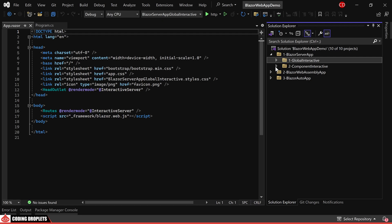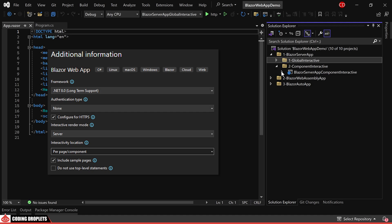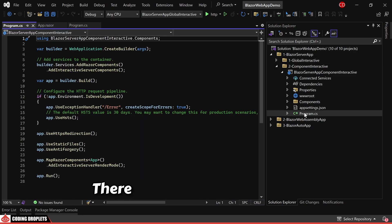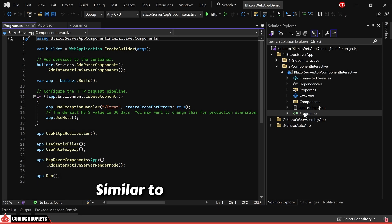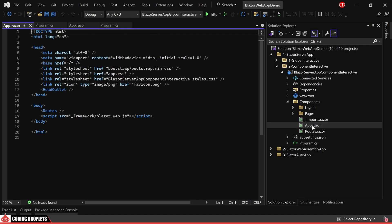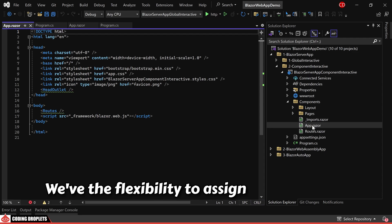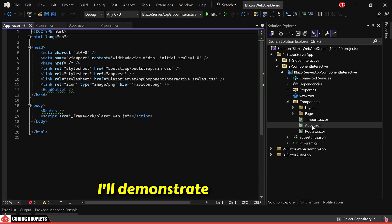Now, let's shift our focus to the Component Interactive folder. This project was created by choosing the interactive location as Per Page or Component. In the Program.cs class, there aren't many differences — you'll notice both AddInteractiveServerComponents and AddInteractiveServerRenderMode, similar to what we observed in the previous Server Global project. However, in the App.razor component, you'll observe that no render modes are assigned for the HeadOutlet and Routes component. We have the flexibility to assign render modes for the Razor components based on our specific requirements.